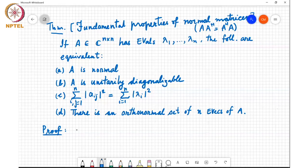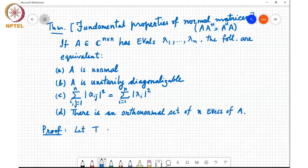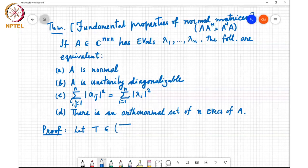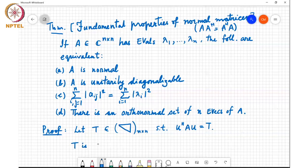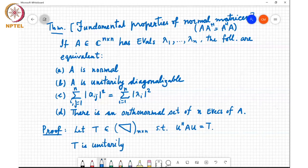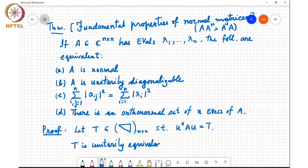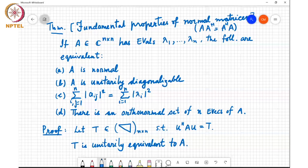The starting point of the proof is Schur's unitary triangularization theorem. Let T be upper triangular of size n×n such that U-Hermitian A U equals T, meaning T is unitarily equivalent to A. We then observe that A is normal if and only if T is normal.